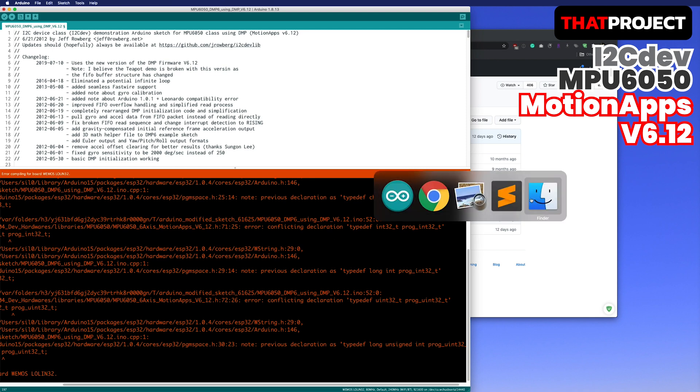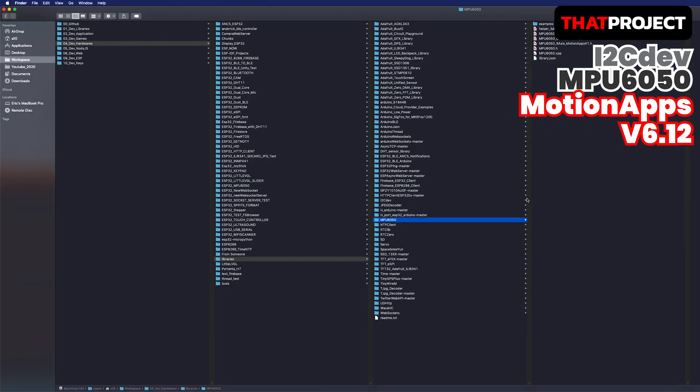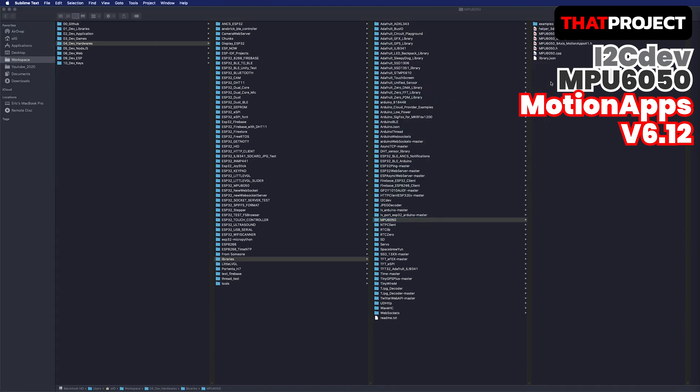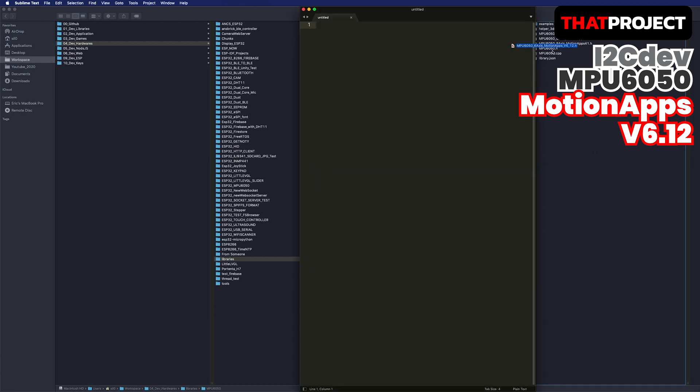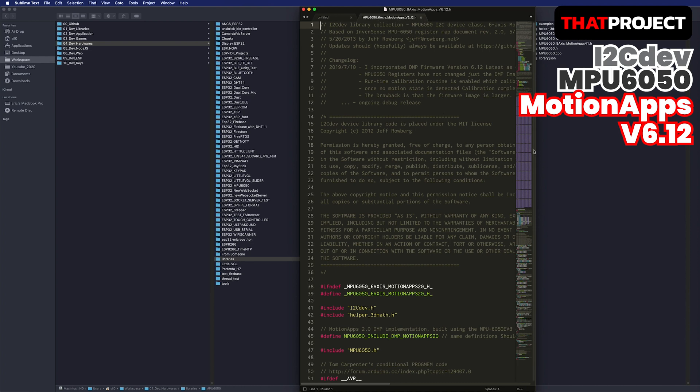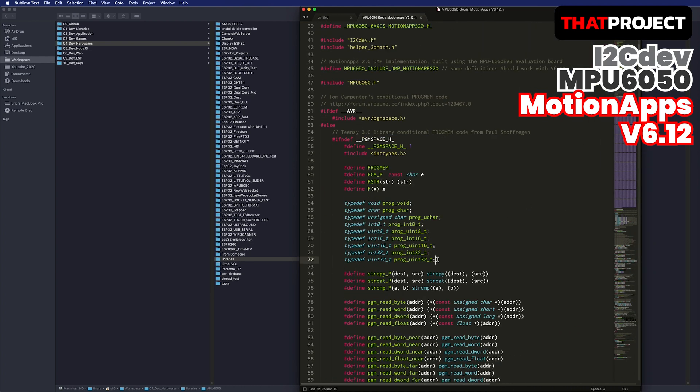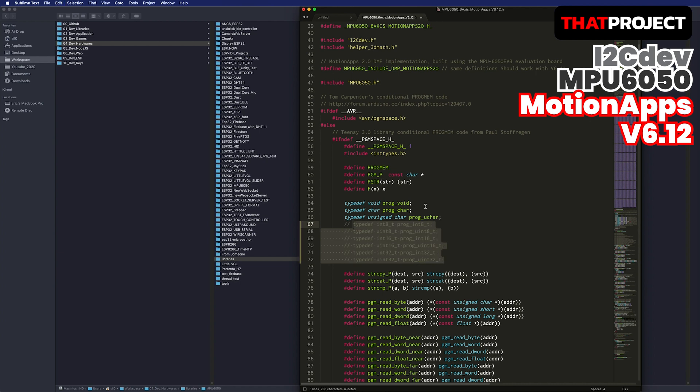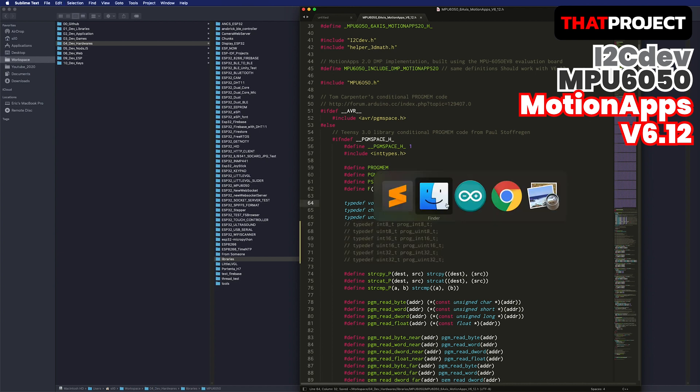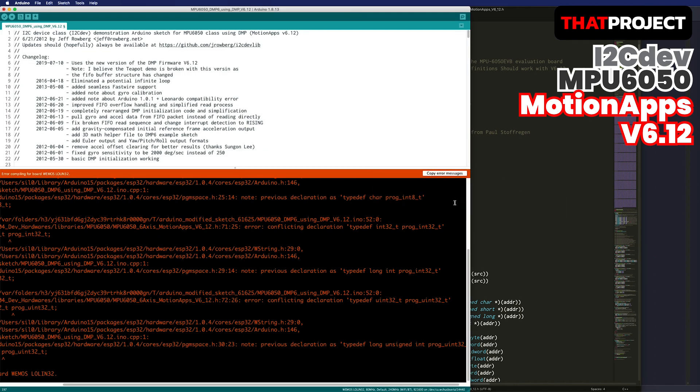The problem with this is there are duplicate declarations. You can find and remove them. Open your Arduino library folder and go to MPU 6050 and open the header file of MotionApps v6.12. Remove all parts for the integer type. Save and go back to the Arduino IDE and build it again.